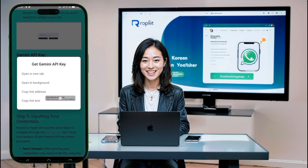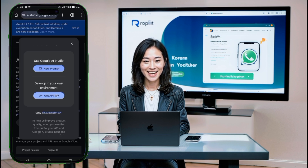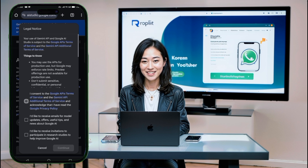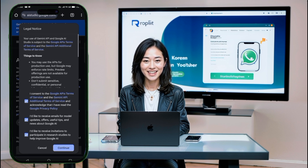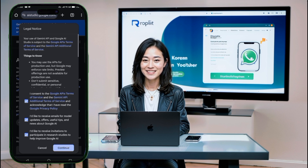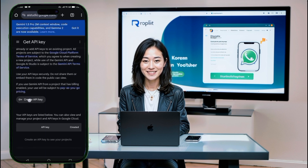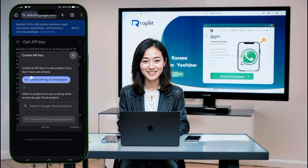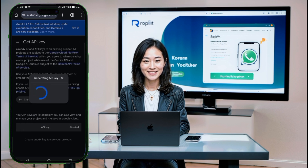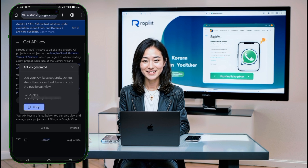For the Gemini API, ensure you have a Gemini account. Click on the Gemini API button in the blog, follow the prompts, and you'll be redirected to the API key section. Here, you'll find your API key. Copy and save it for later use.